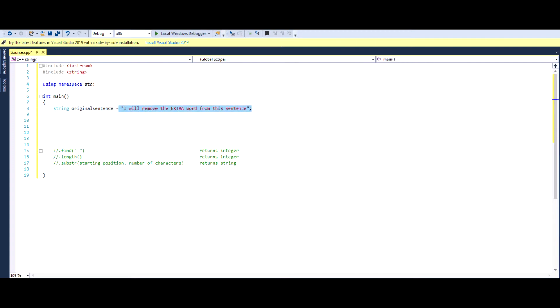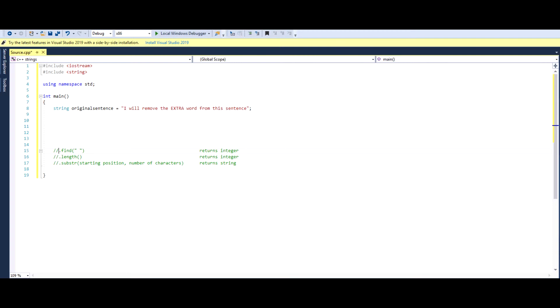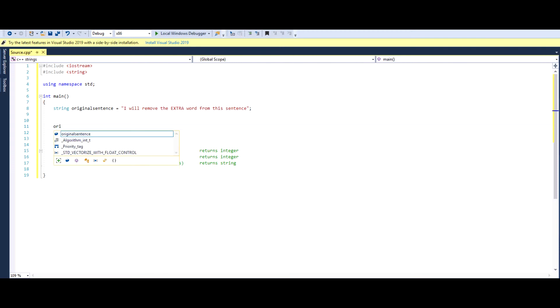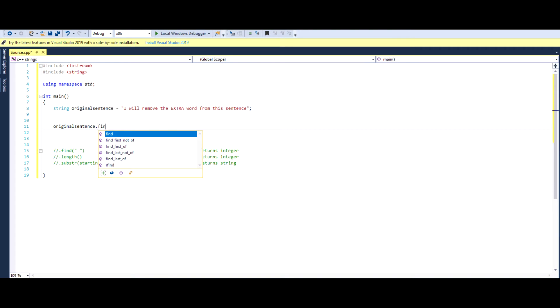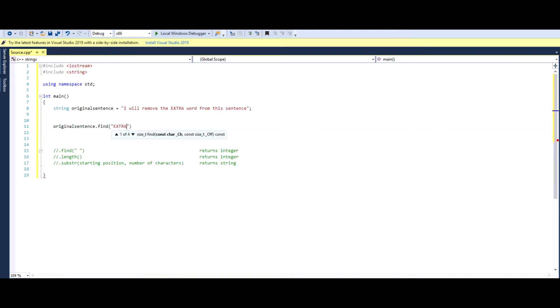Before we move further, I would like to go over these basic and most common string commands. We use .find, and in an empty bracket, let's say whatever word we type, we're able to find the word that we're looking for, and it returns an integer. So basically it returns a number, that's the position of the integer. For example, if you go original sentence dot find, and let's say we're looking to find the word extra in this case. So what this will do is this will go in this sentence and find the word extra for us, and it will give us the position of it.